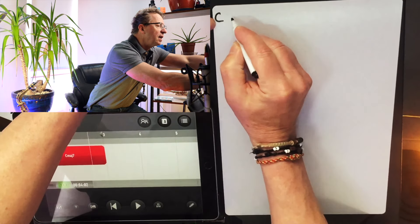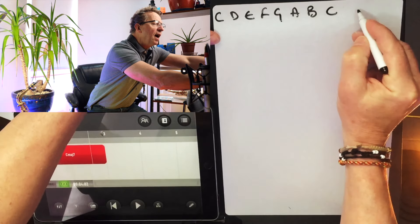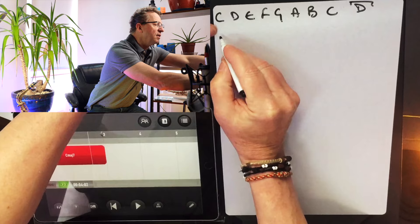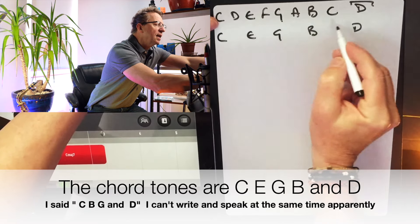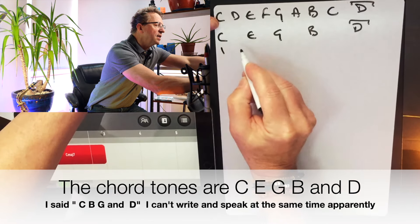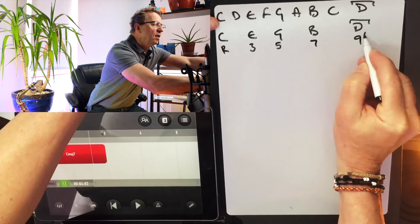Let's look at the scale of C major: C, D, E, F, G, A, B, and C — and we could go up to the D as well, which is a nice thing to do because that's a chord tone. The chord tones are C, E, G, and B, with the octave key: that's the root, the third, the fifth, the seventh, and the ninth. All of these chord tones are going to sound so lovely.